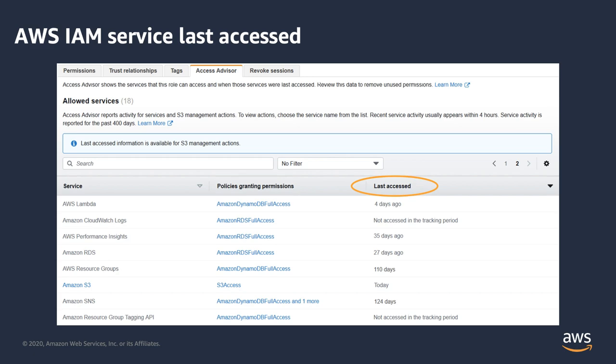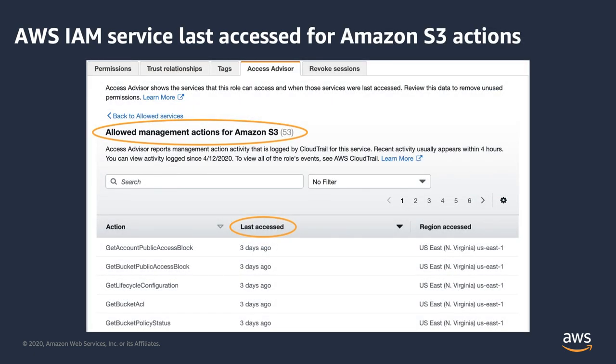Today, Action Last Access information is also available for Amazon S3 management actions. Thank you for watching. It was Yuri Dekomnyi with AWS Solutions Architecture.